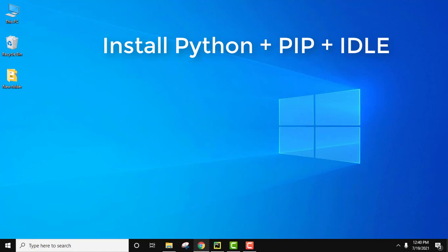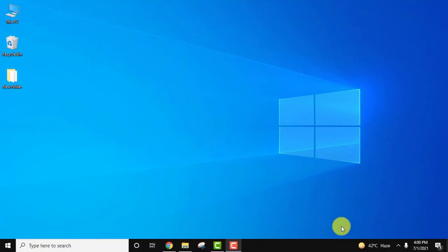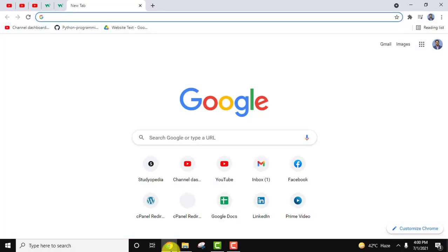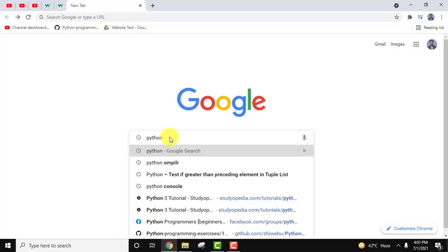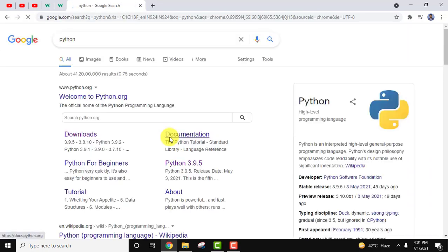Let's begin with installing Python current version as well as pip and IDLE. Go to the browser, type Python, and press Enter.